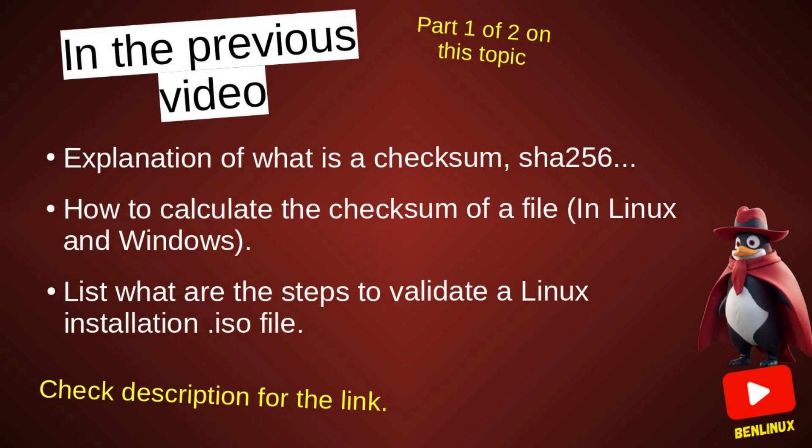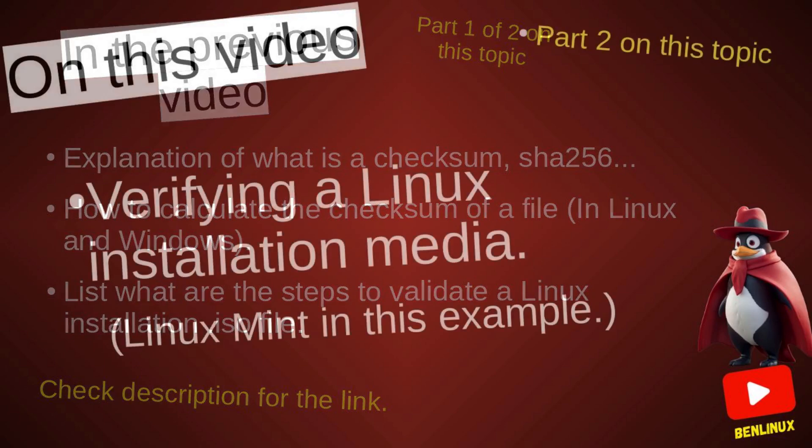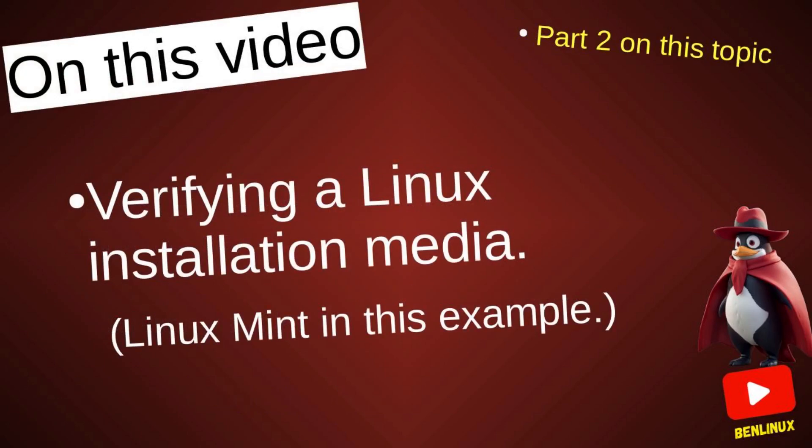In that previous video I explained how to calculate the checksum of a file, but I also explained why only calculating the checksum of an ISO file is not enough to validate a .ISO file. For this second video I will show you in detail the process of validating the .ISO file of Linux Mint.